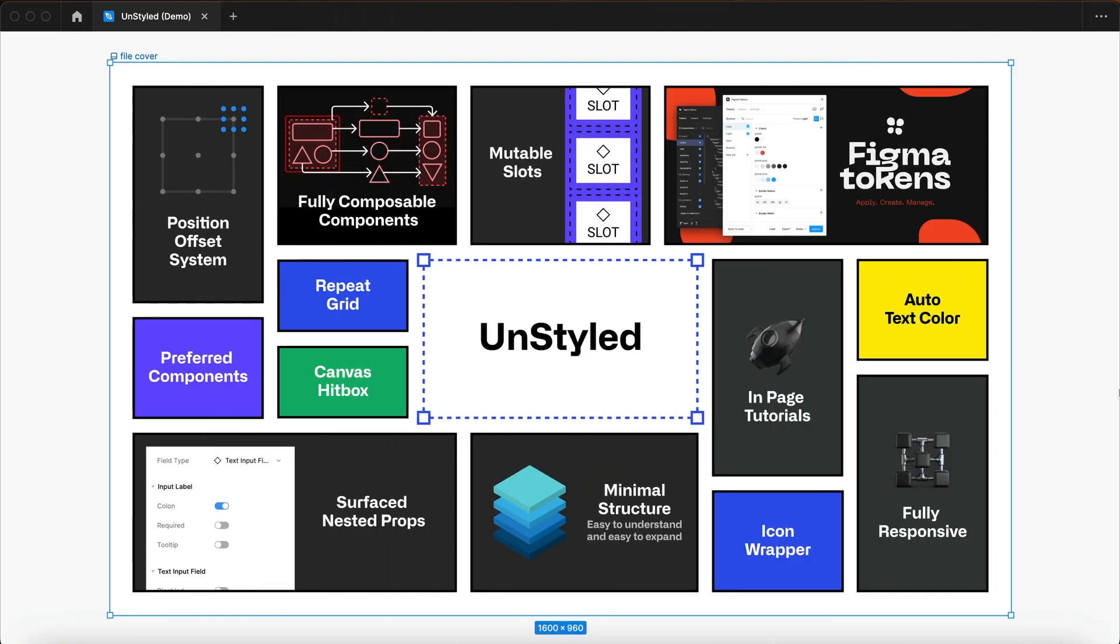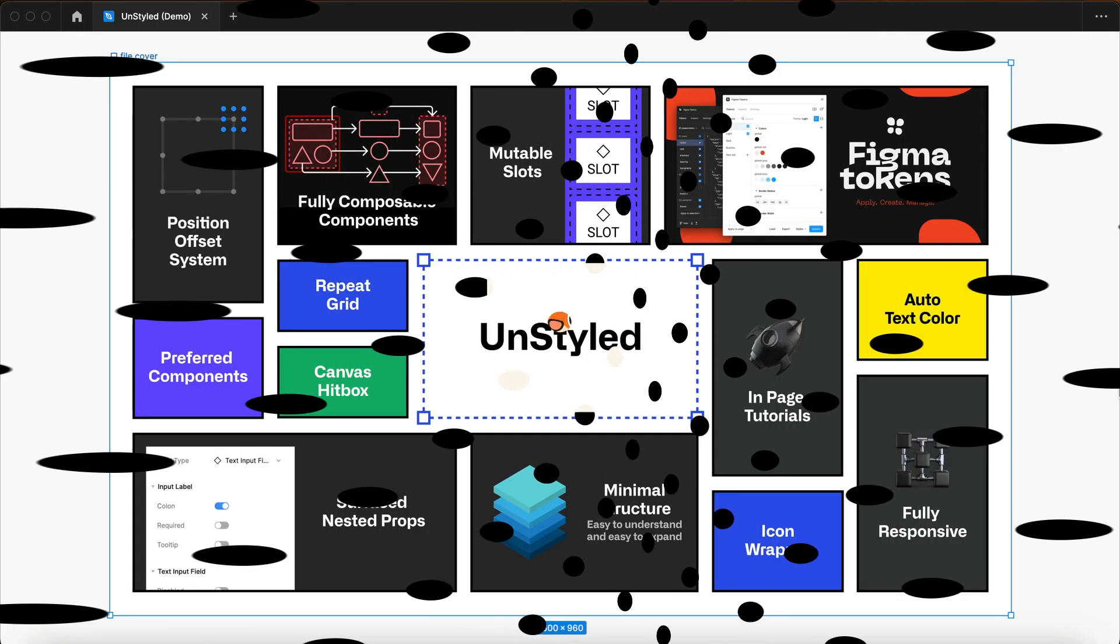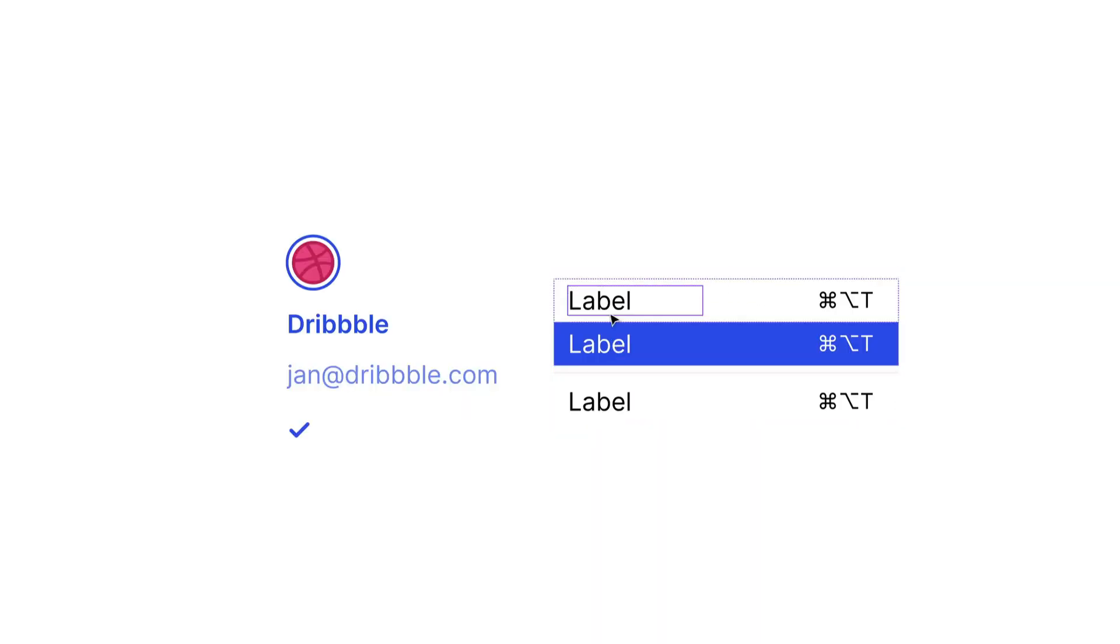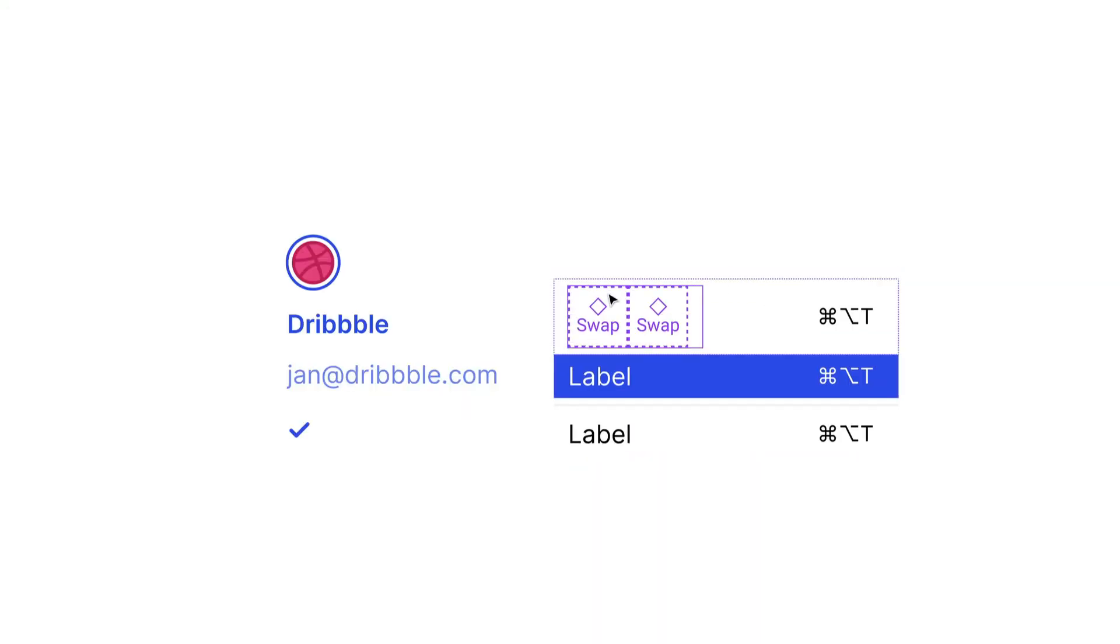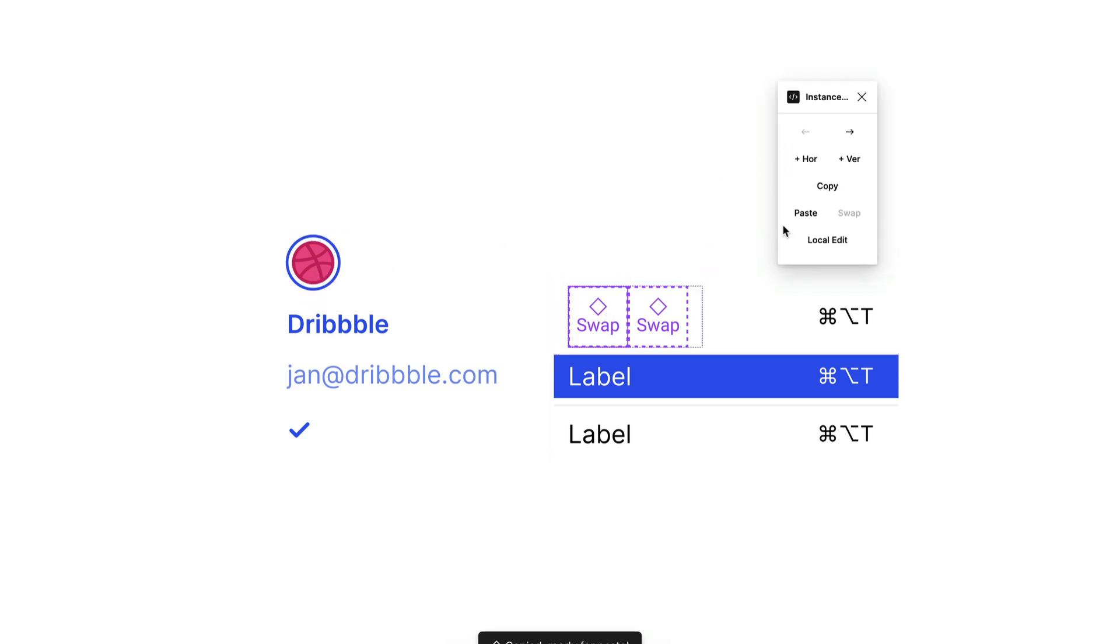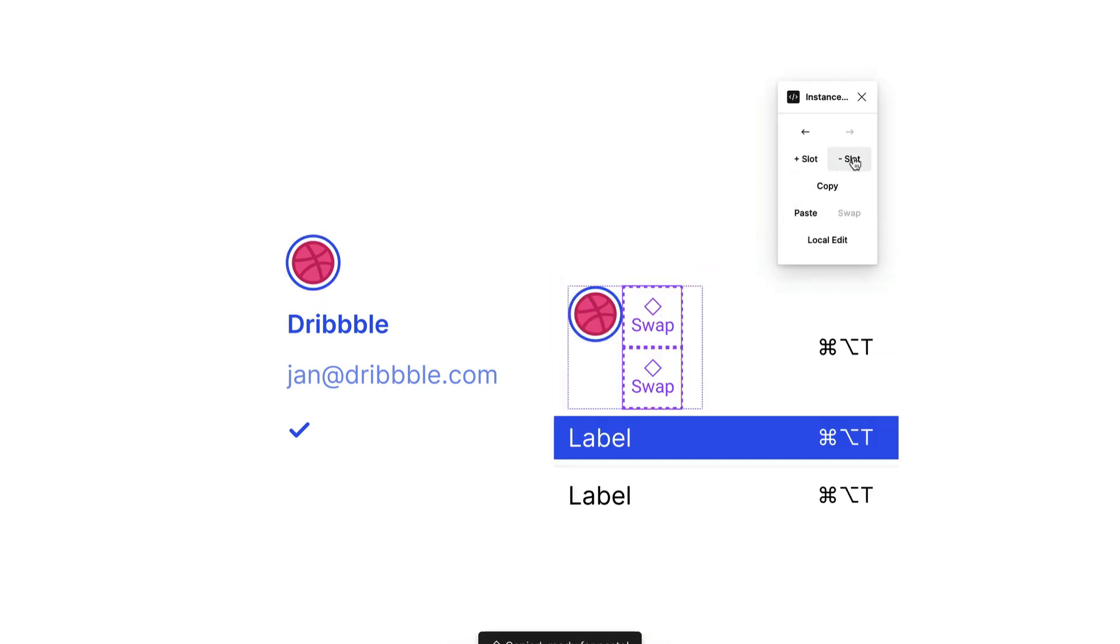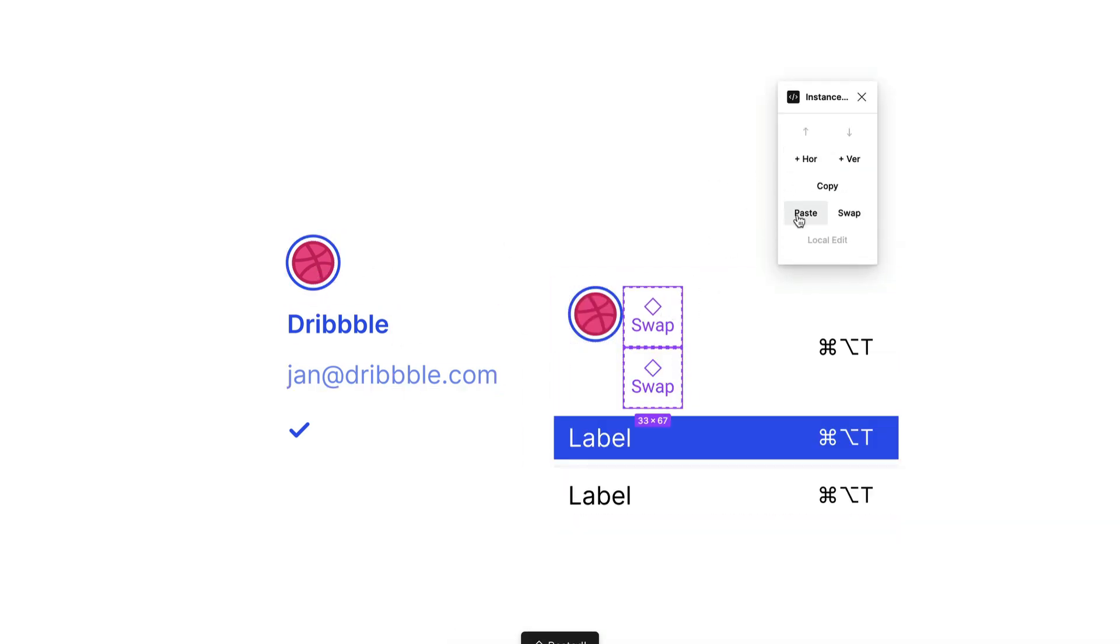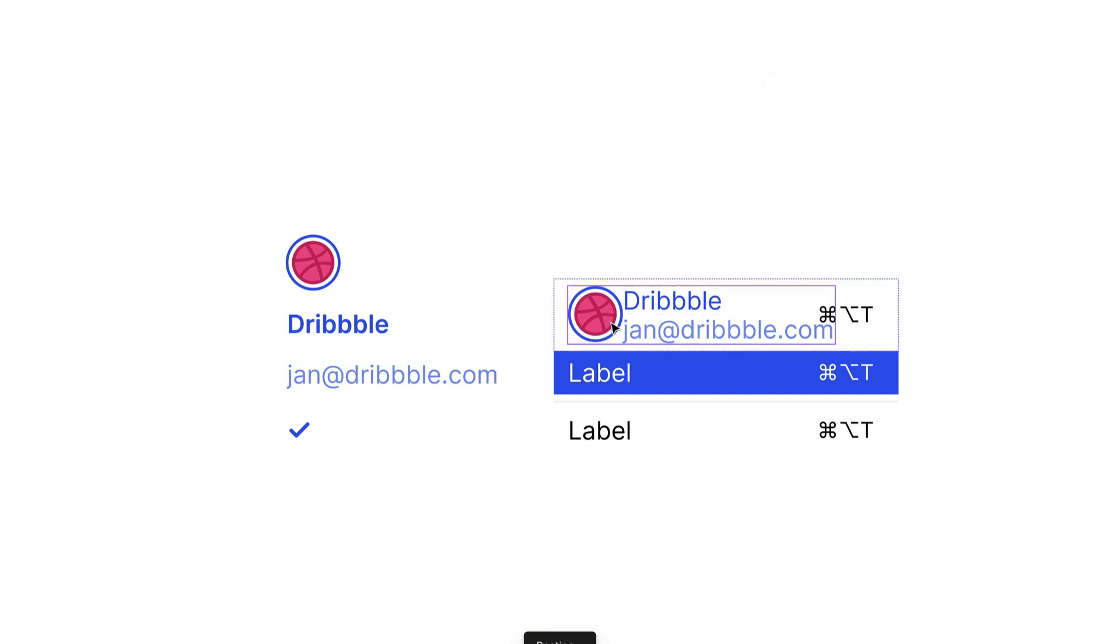Unstyled is a design system boilerplate built by Mr. Biscuit in collaboration with IntaDesignSystems that prioritizes component composition and design token usage at its core, providing an efficient means of establishing a robust and future-proof design library.